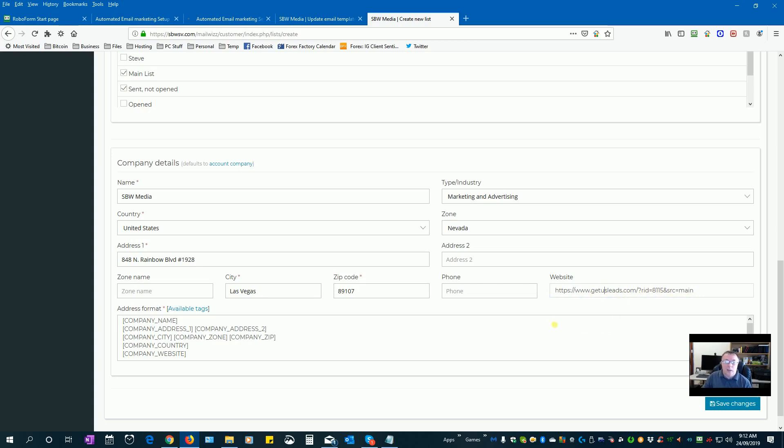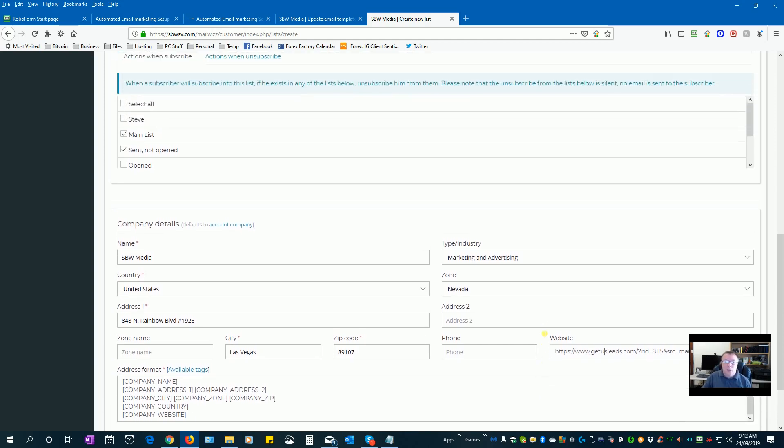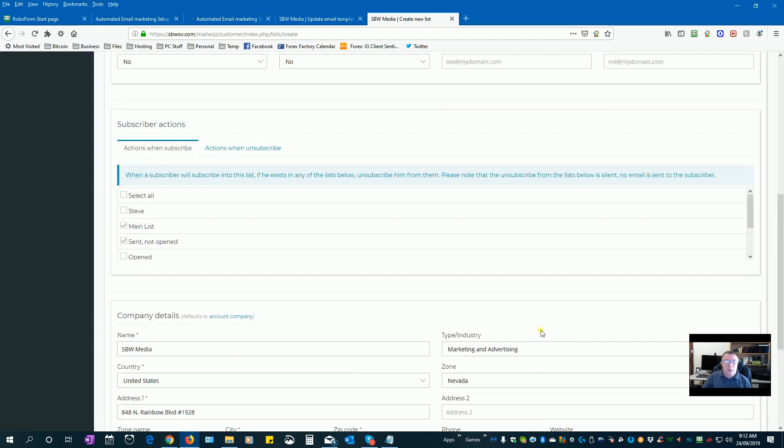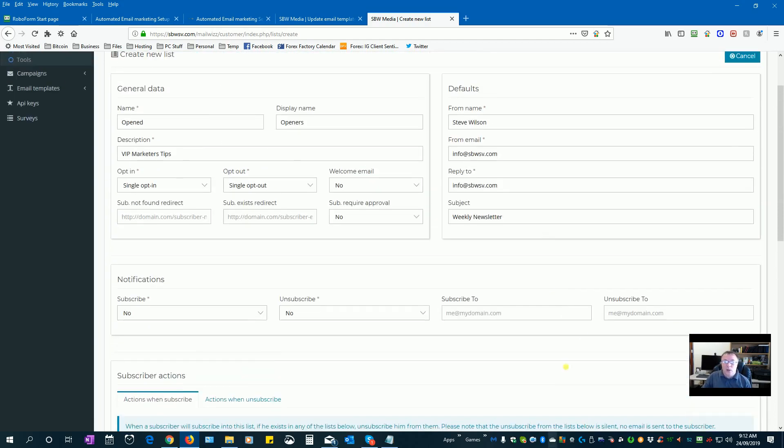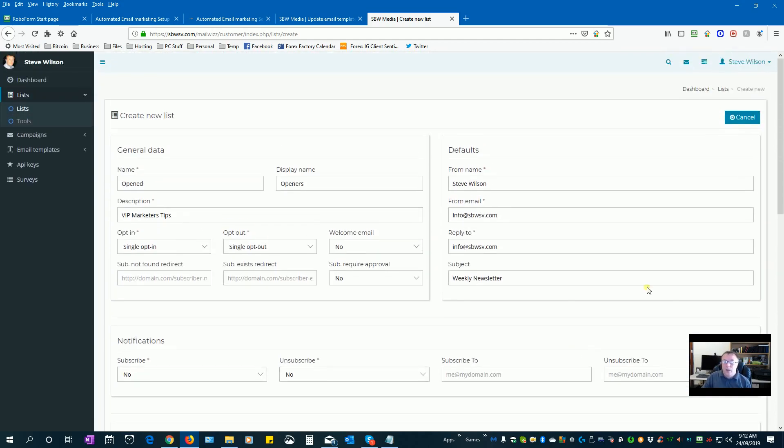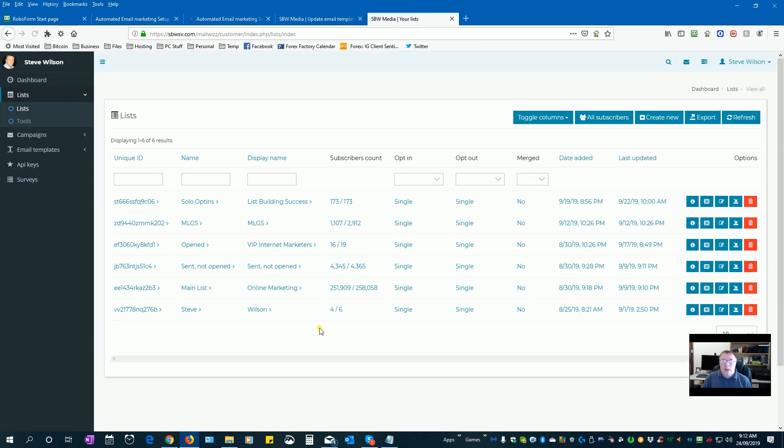So this one I've put down to a lead capture page, so if anyone clicks on that link they'll subscribe to the lead autoresponder and get daily emails encouraging them to join the company, not to join the business. So I'm not going to save this now because I've already created the openness list.